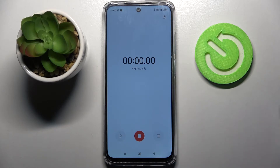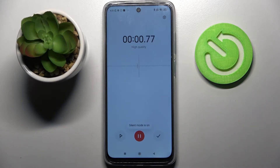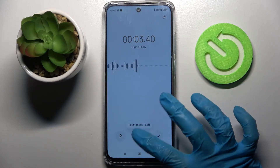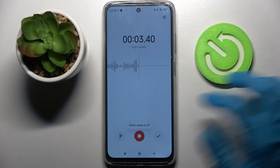Now tap on this red button to start recording. You can use the same one to pause or unpause your recording.